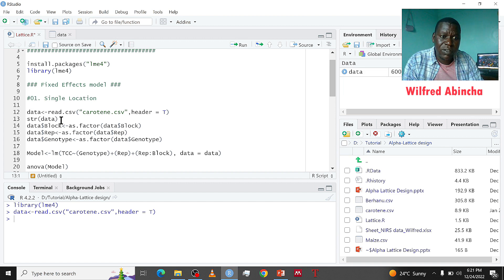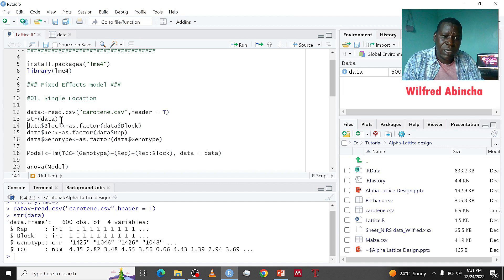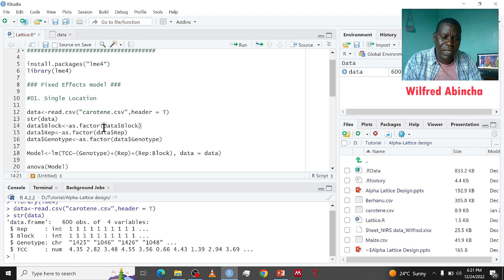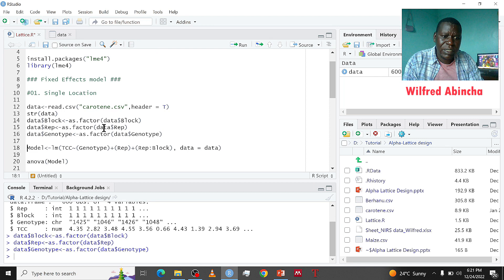Next, I want to view the structure of this data. You can see in the console that replication, block, and genotypes are not factors, so we need them to be factors. We use the as.factor function — this dollar sign means a column: column for block, column for rep, column for genotypes. We convert them as factor and run it. Now we have confirmed them to factors.